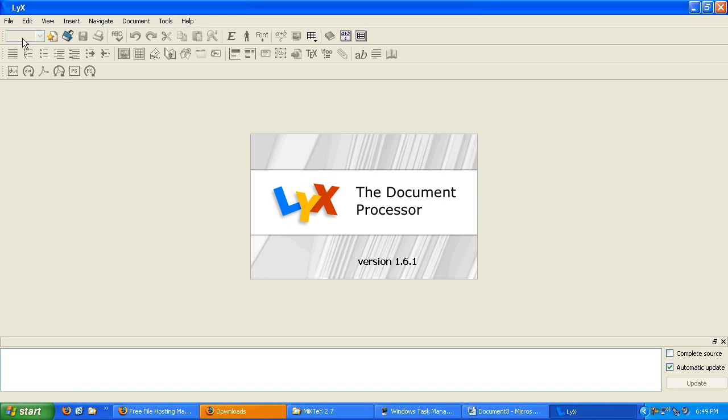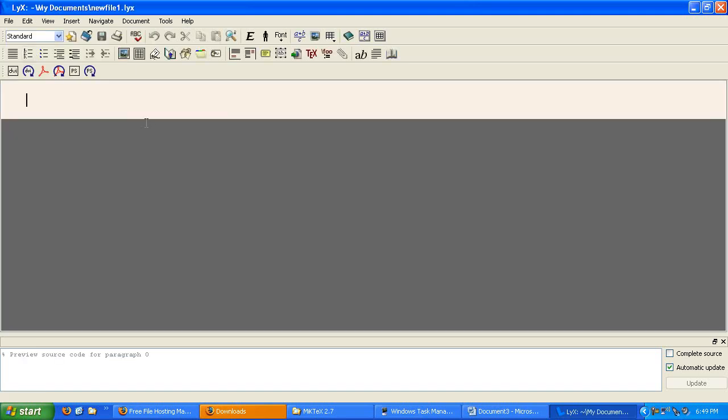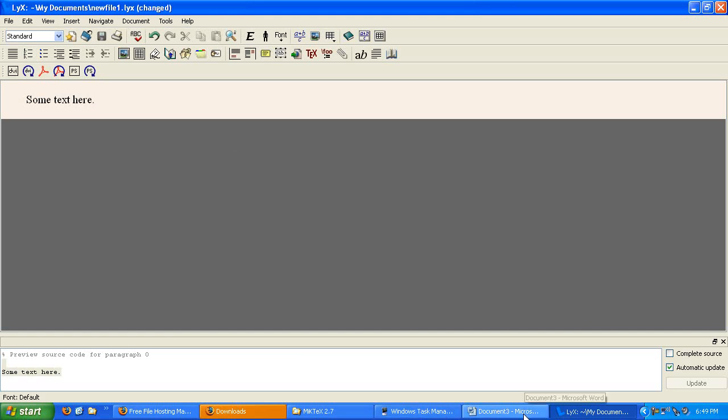So let's go ahead and start a new document, go to File, New, and type in some text. Now, open up Microsoft Word and do the exact same thing in Microsoft Word.